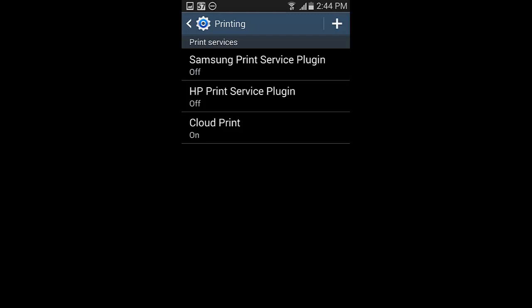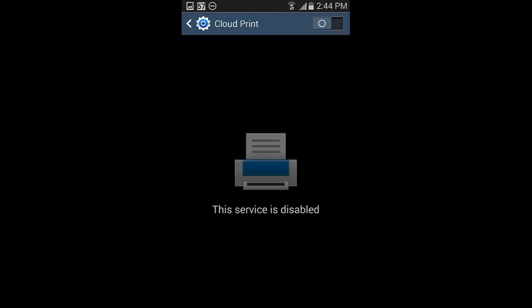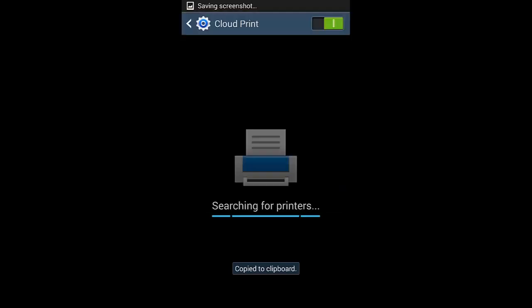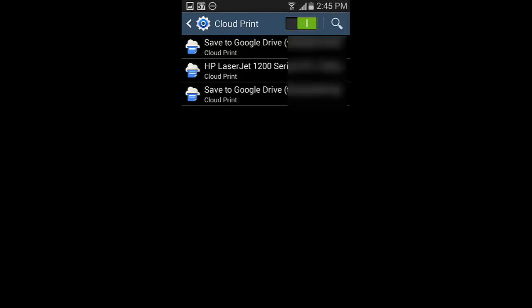And then Cloud Print. So I want to go in there. I already have it on, but normally it'll be off. So I'll come in here and I'll turn it on. It's telling us that it's going to pass through different servers. So we click OK. Now it searches for the printers. And it has now found my printers there.